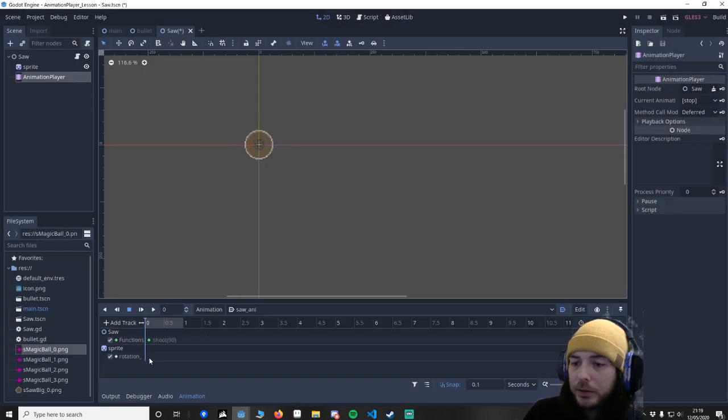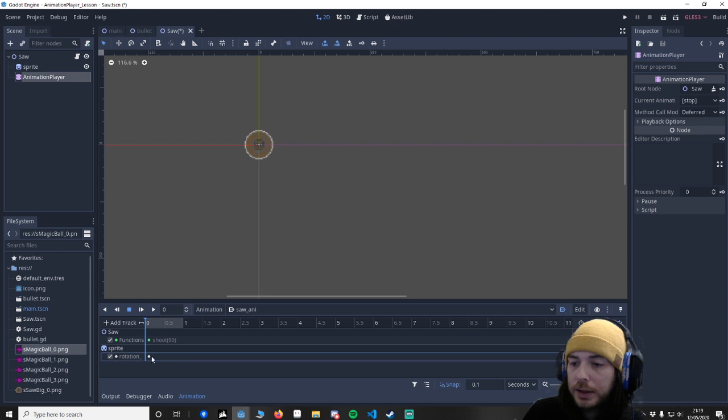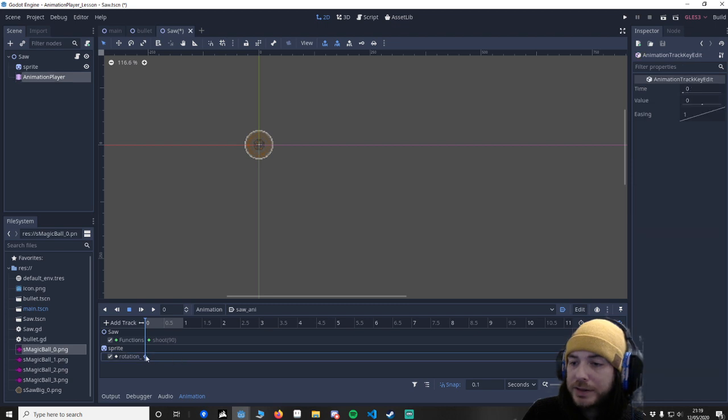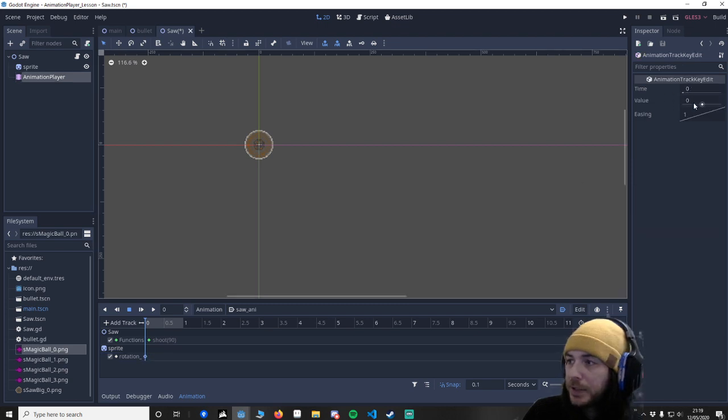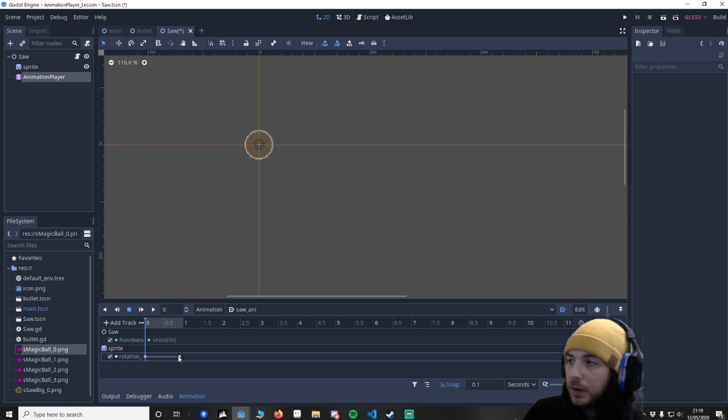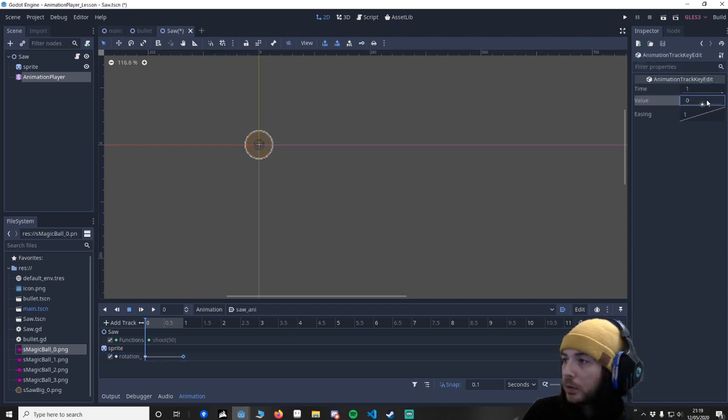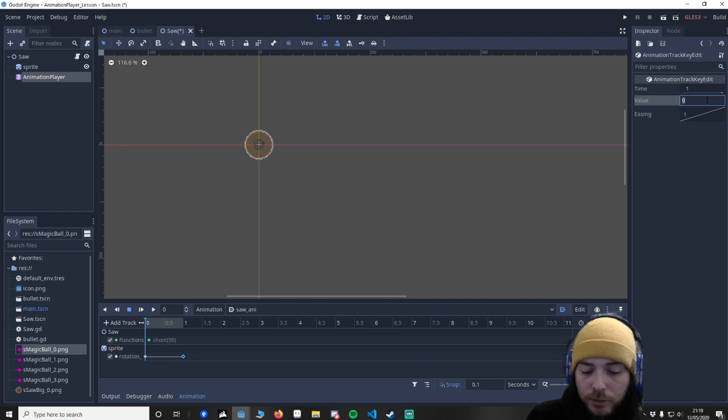And then I'm going to just go insert a key. And we know this is at zero. This is a value. And I want to put a key here right at one. Make sure it's at one. And then I'm going to say three sixty.